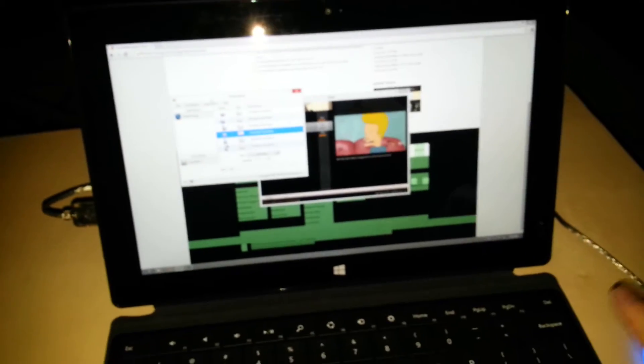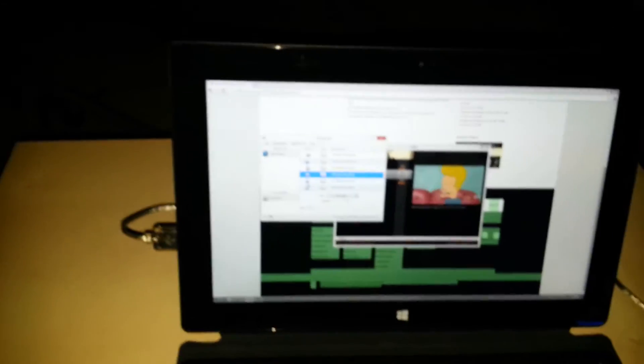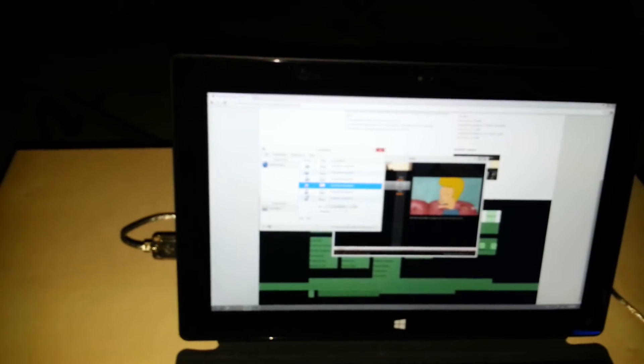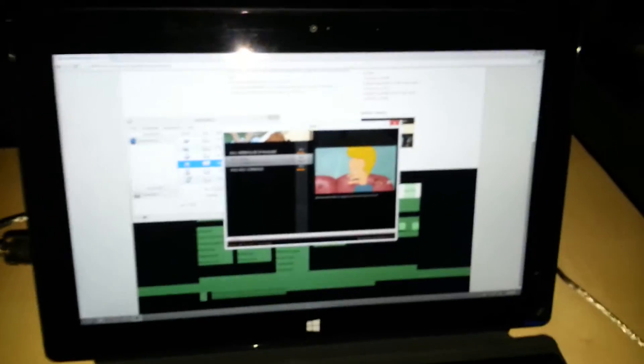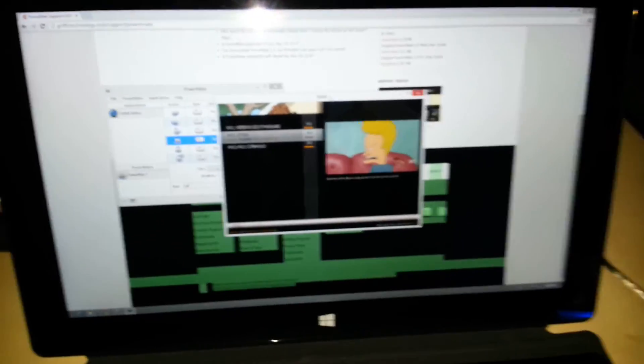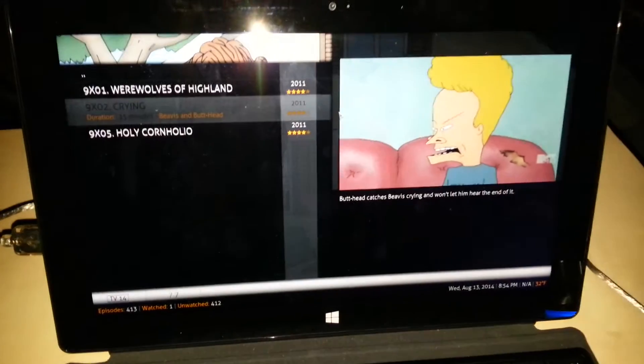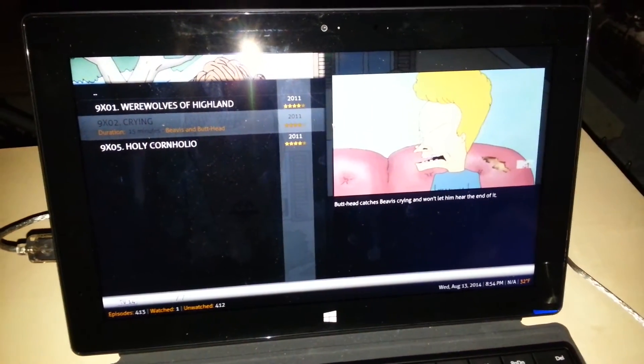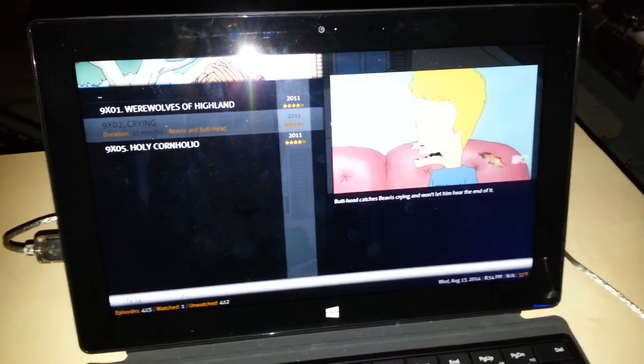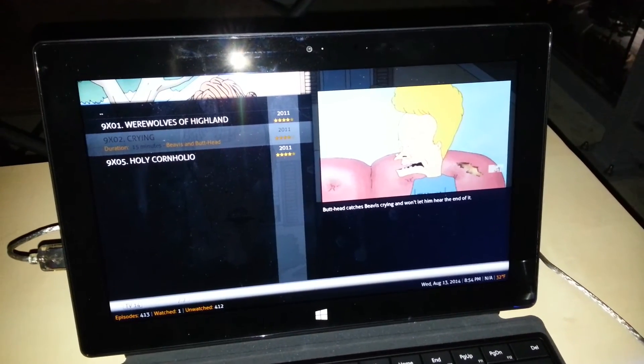And it seems to work well as a multimedia interface for XBMC. So I'll do some more experimenting with this and report back how it works in the automotive environment. Thanks for watching. Any questions, please feel free to post them in the comments section.